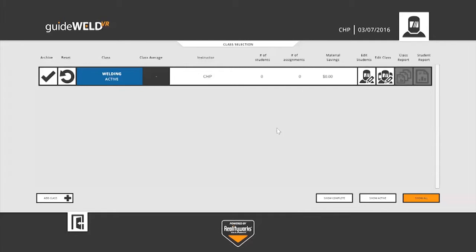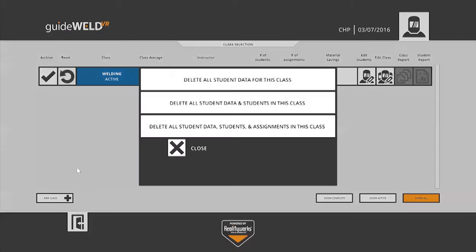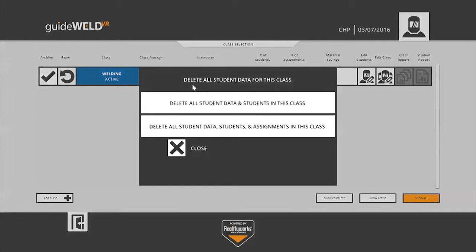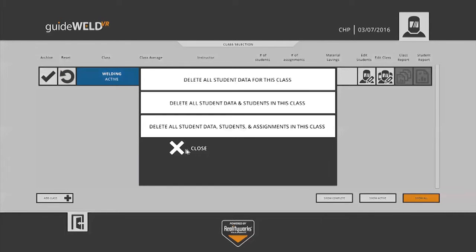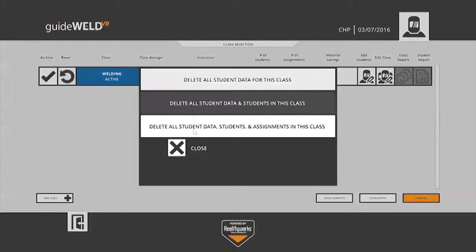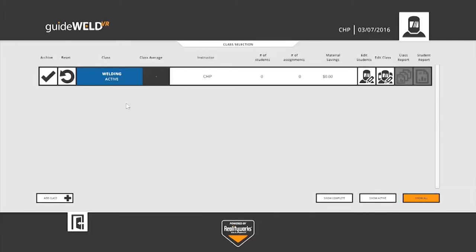Once I've added that class, I now see it in the list above. And going from left to right, we have a few different options there. You have the option to archive the class for later use. A reset option to reset or delete data that you no longer want for that class or students. You have your class name with a status of active, a class average, which we'll see in effect later.